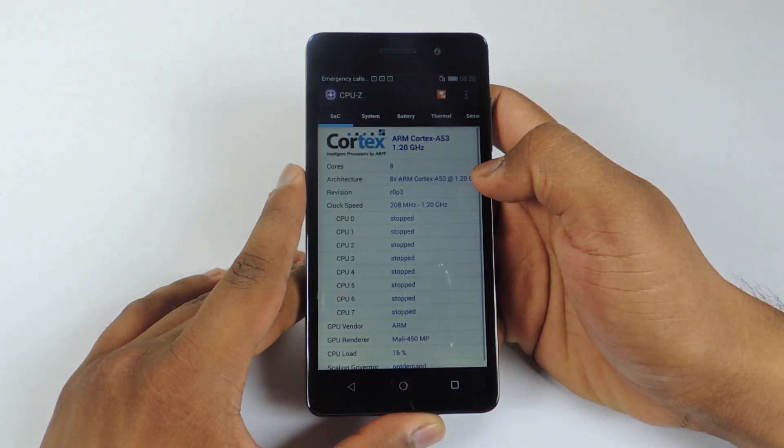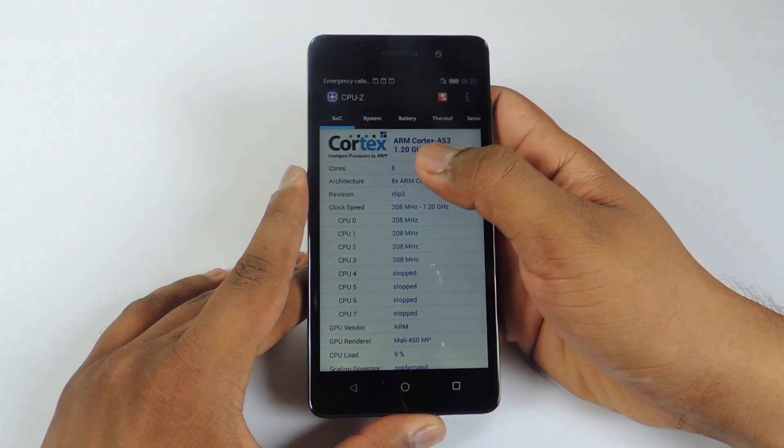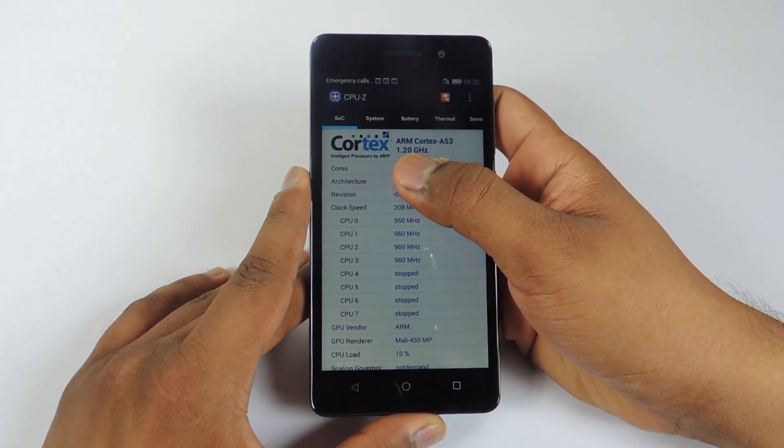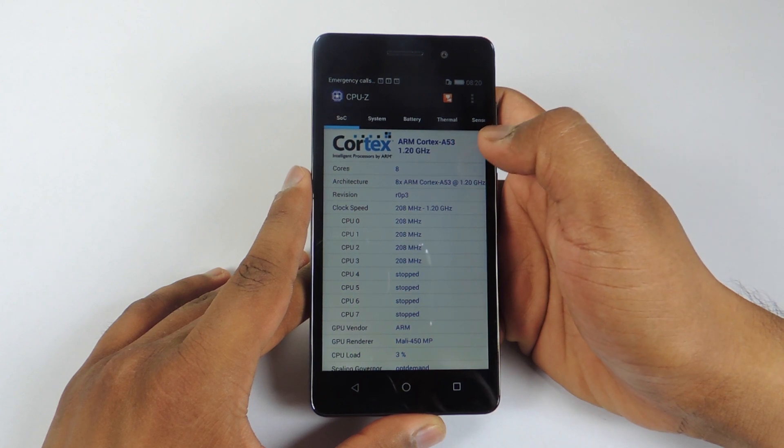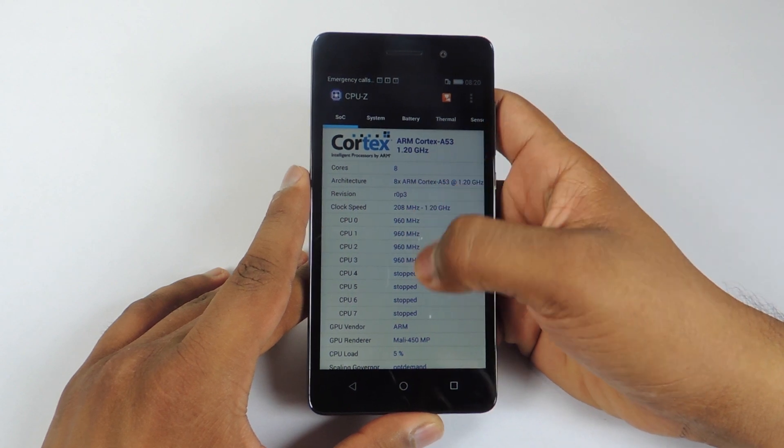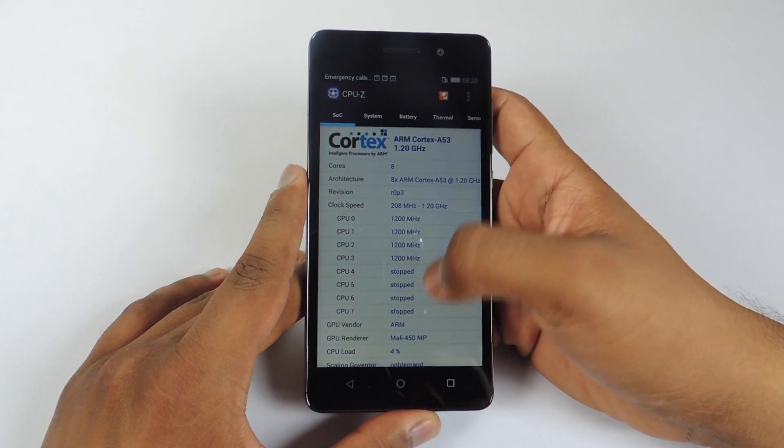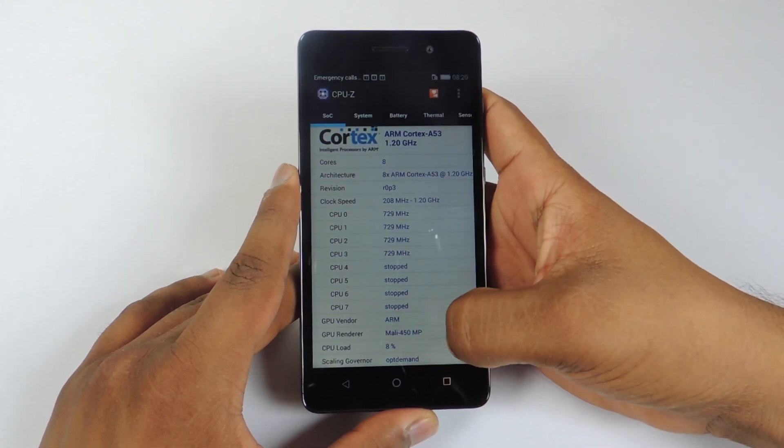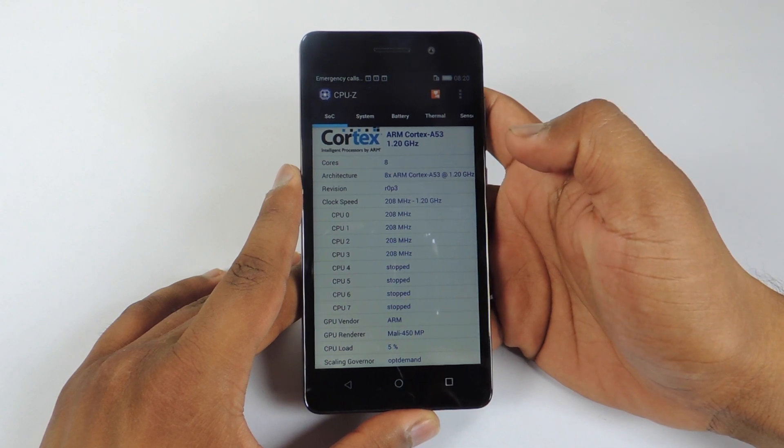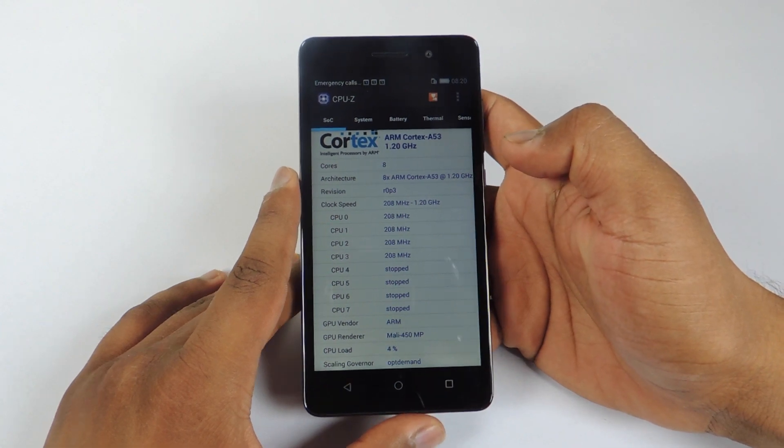Now let's take a look at the CPU-Z application. So we have Kirin 620 processor which is clocked at 1.2 GHz. It is octa-core processor. You can see all the 8 cores. We have Mali 450MP GPU.